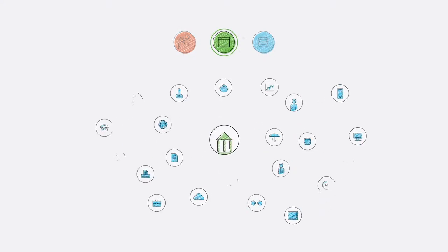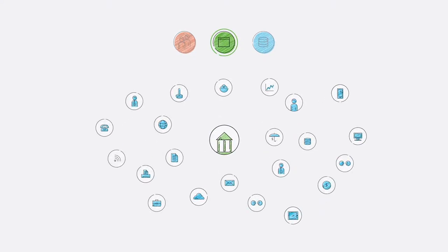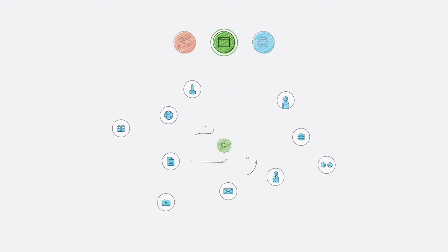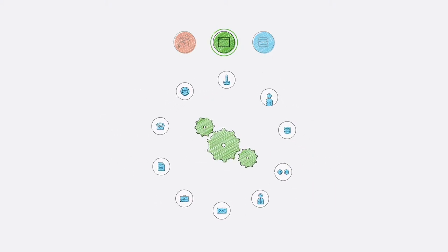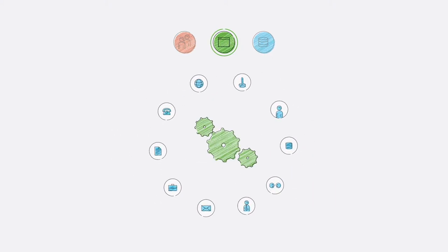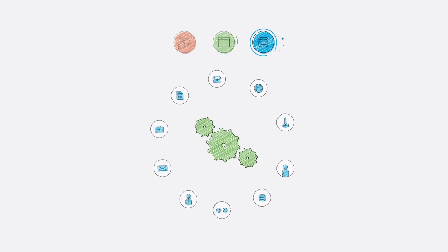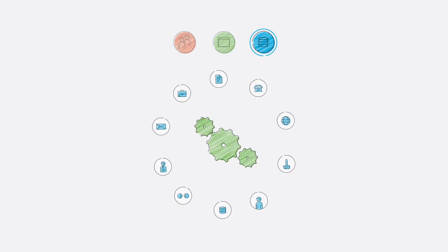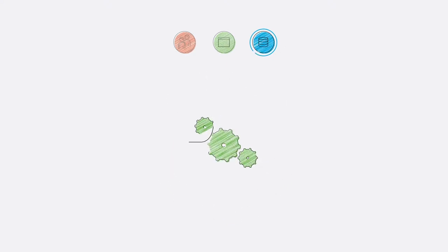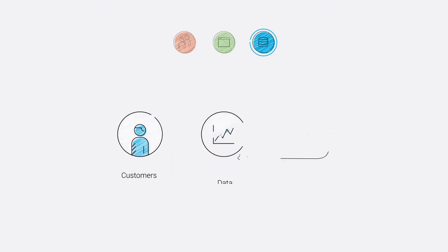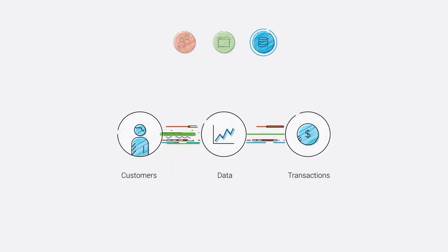Streamline processes and reduce risk through smart process design and straight through processing. And maintain a real-time record of all customers, data and transactions in one powerful platform.